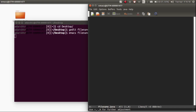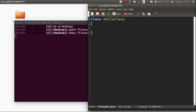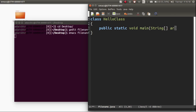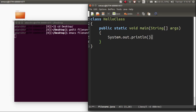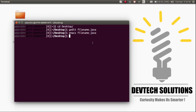Now we are going to enter the Java program, so let's start. I'm just going to create a simple Java program. Save and close.